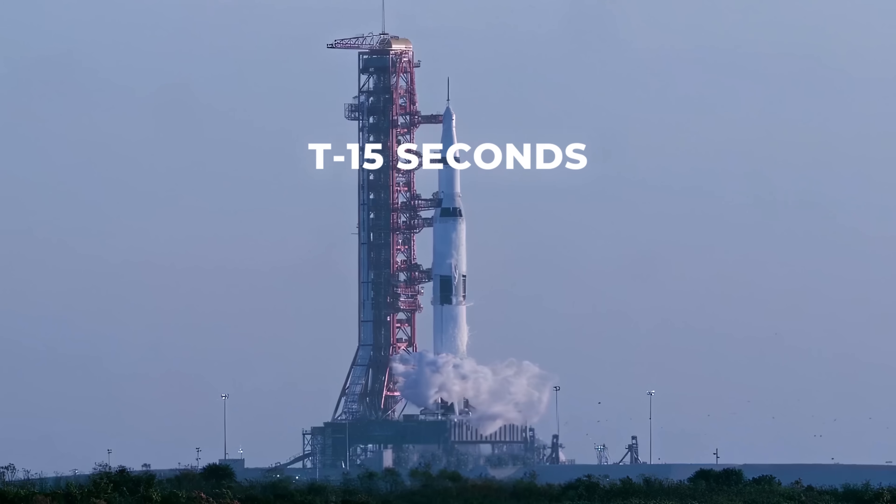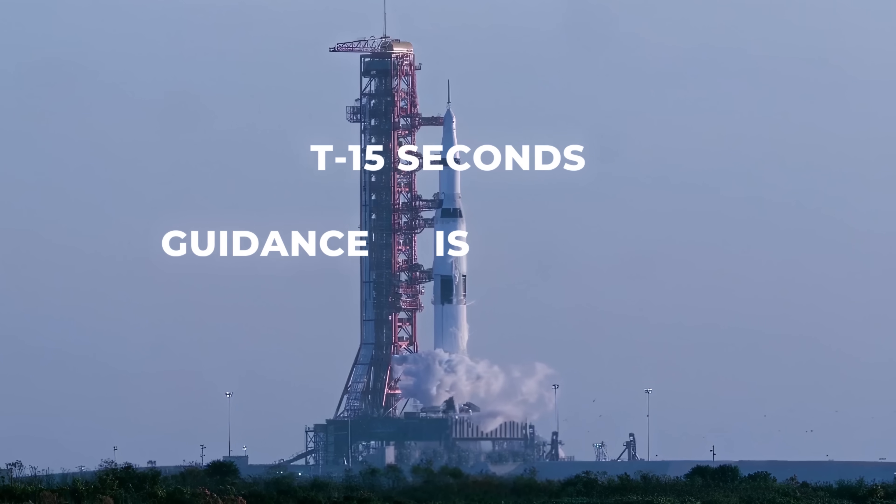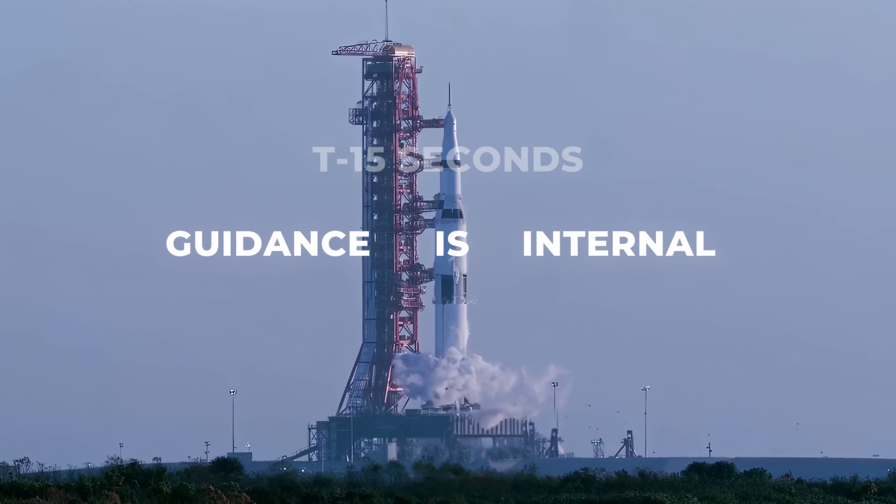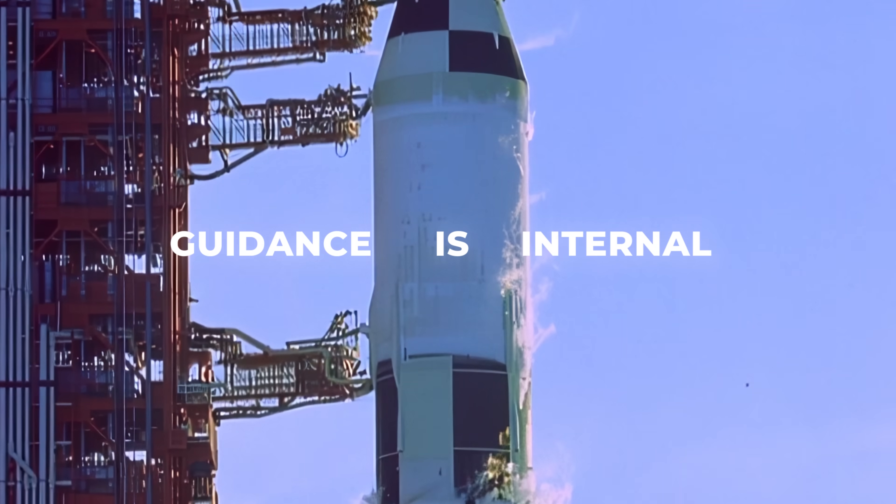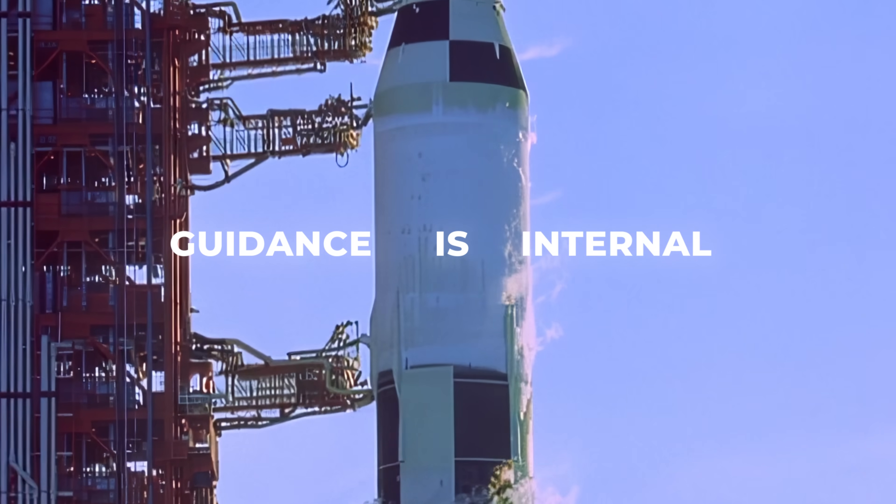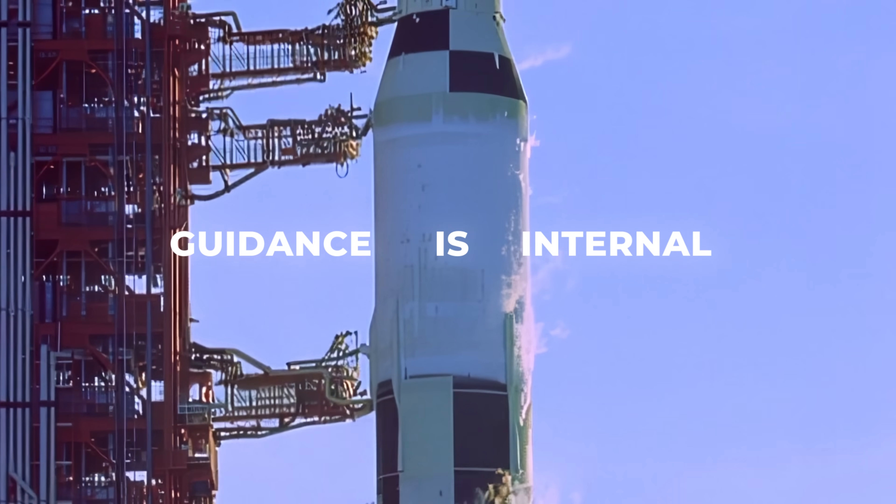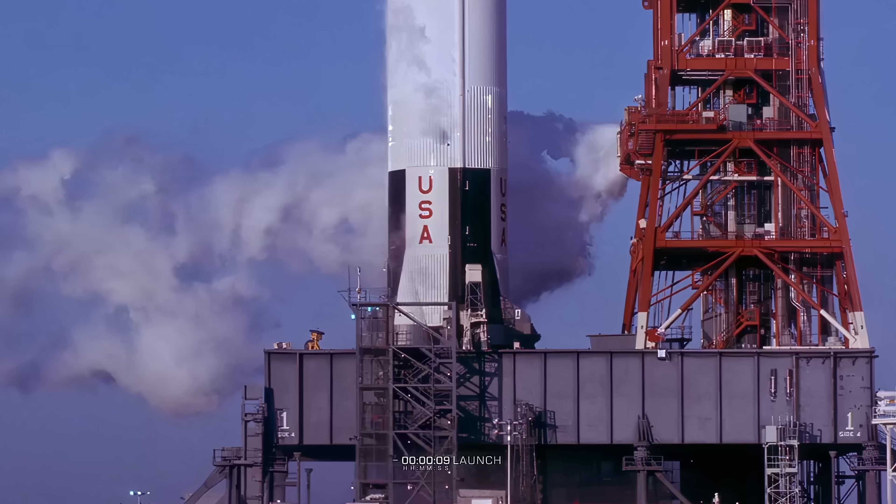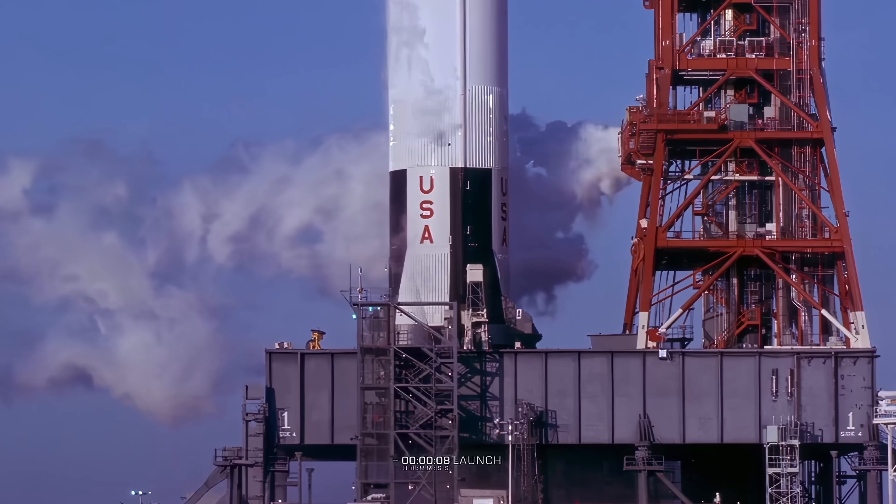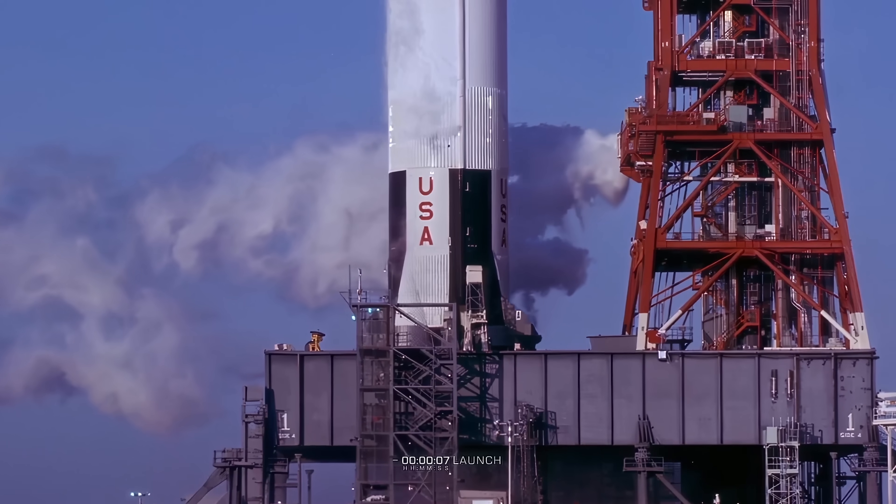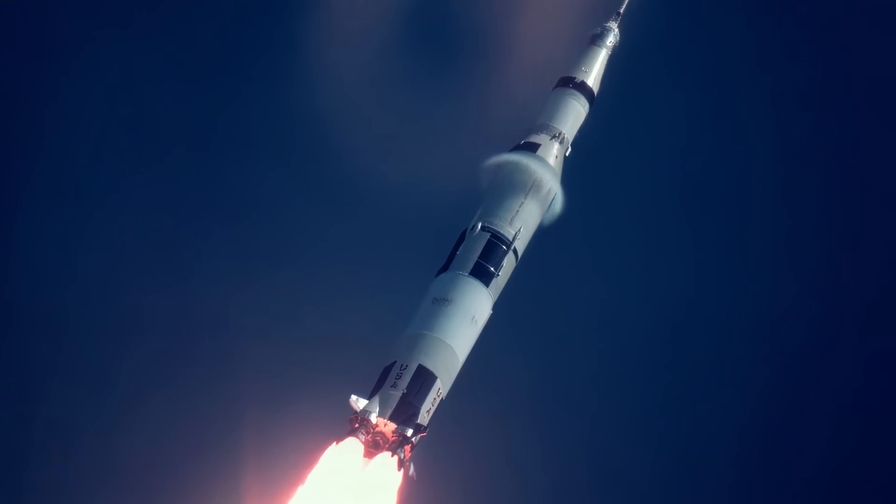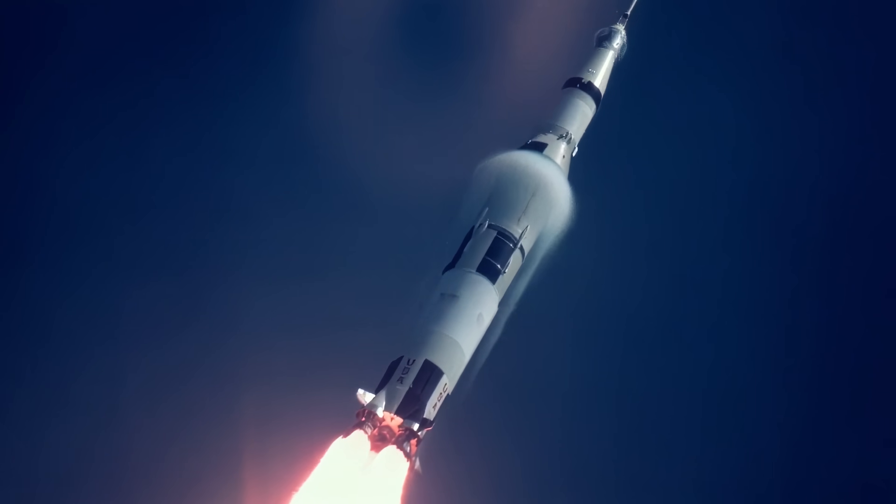T-minus 15 seconds, guidance is internal. It may not seem very significant, but it meant that the Saturn V was now relying on its own guidance system, the one that would steer it towards the moon.